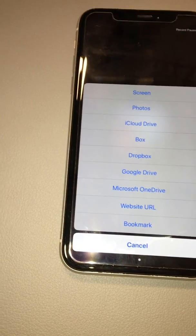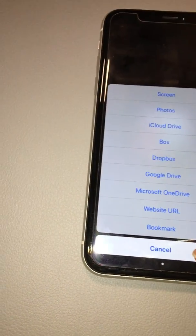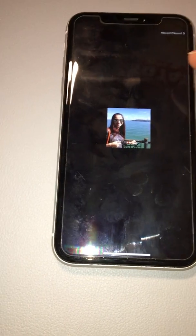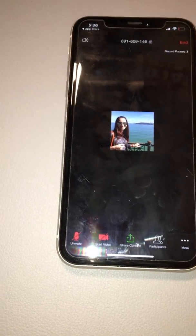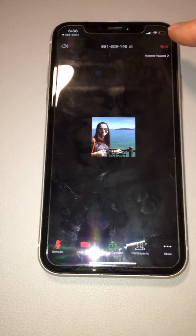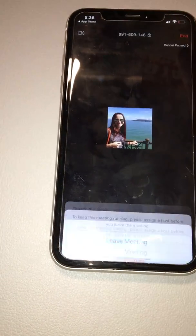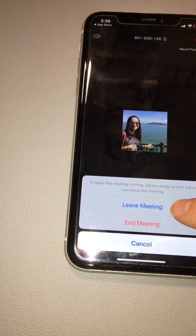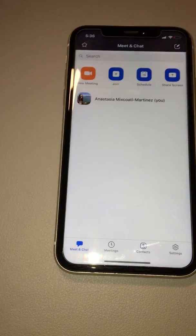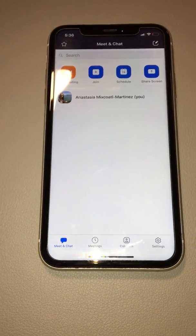Anything from your Google Drive can be shared from there as well. When you are done and want to exit the meeting, click 'End', then click 'Leave Meeting'. Please let me know if you have any questions.